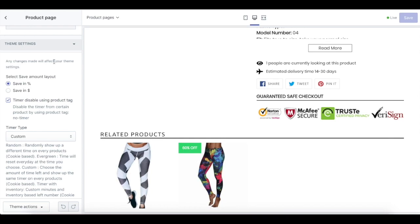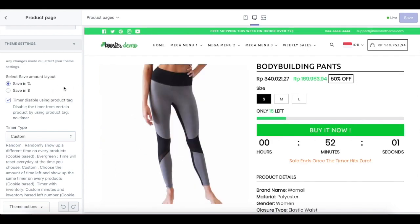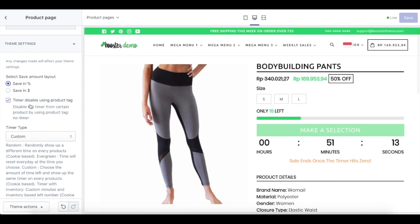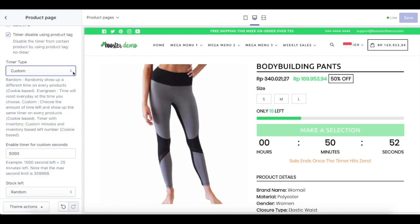Next, we're going to jump to the product page theme setting. Not only can you show the percentage save badge, but you can also change it to $ instead. If you're looking to disable the timer for a particular product, you can enable the checkbox over here for timer disable using product tag, and you can use 'no timer' for the products you wish not to display a timer for. Next, for the timer on your product page, we have three different timers: random, evergreen, and custom.